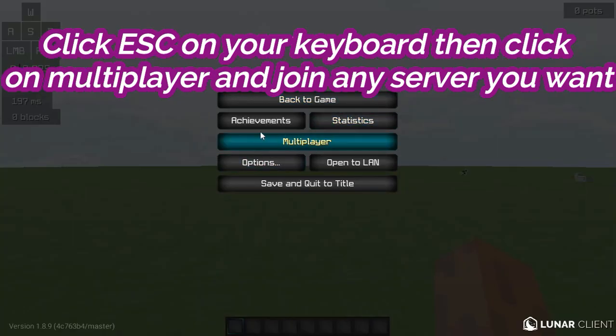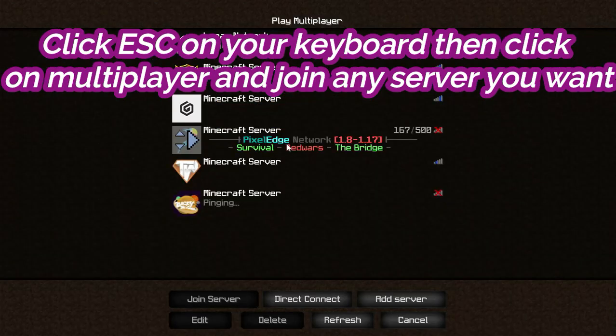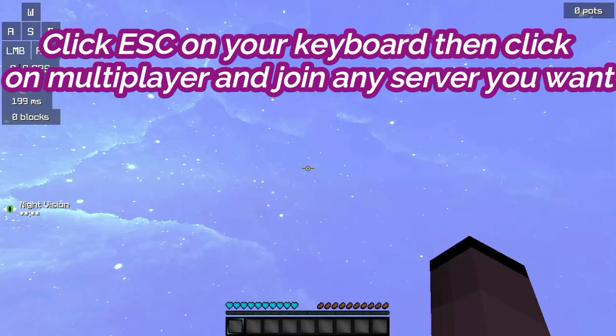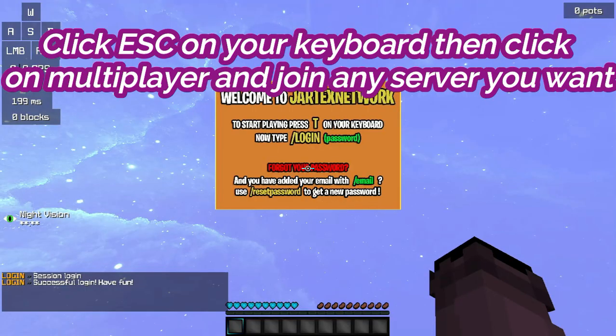After then, click ESC and click on multiplayer and join any server you want.